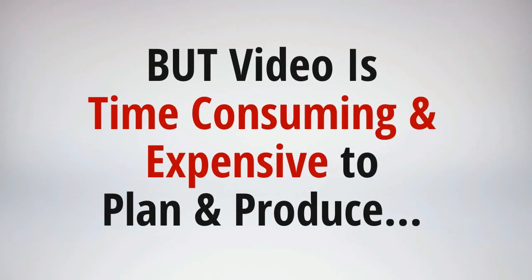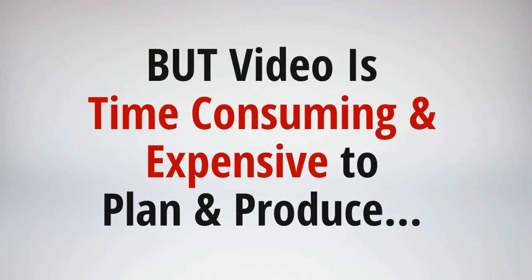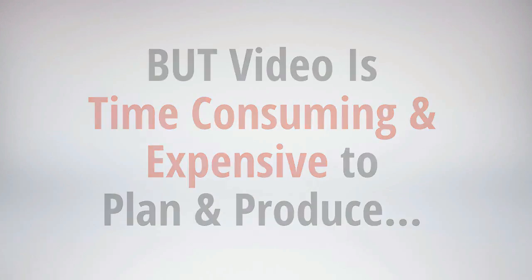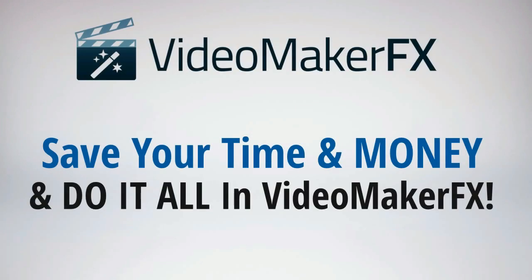But the big problem stopping you and most other marketers and businesses from making videos is that video is time consuming, expensive, and really a big headache at times to plan and produce. Well, no longer, because with Video Maker FX unlimited amounts of unique and high quality videos are just a few clicks away. So save your time and money with Video Maker FX.